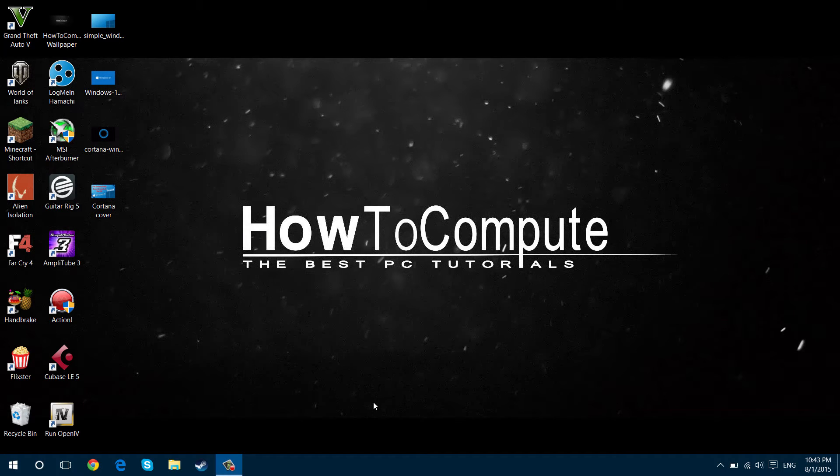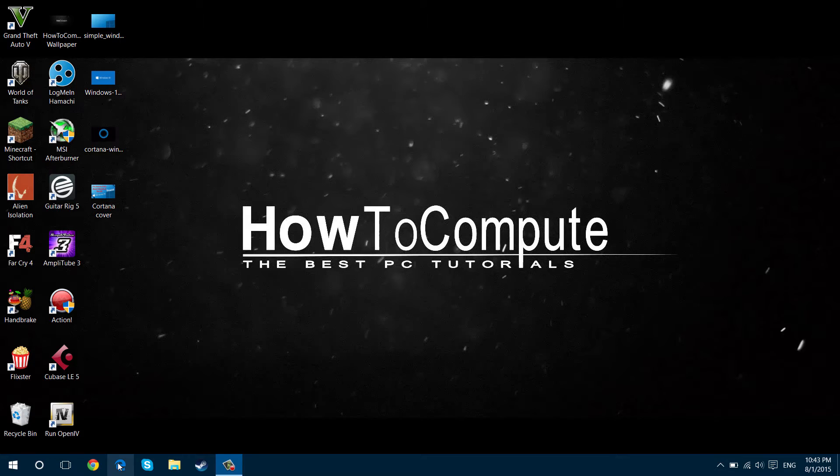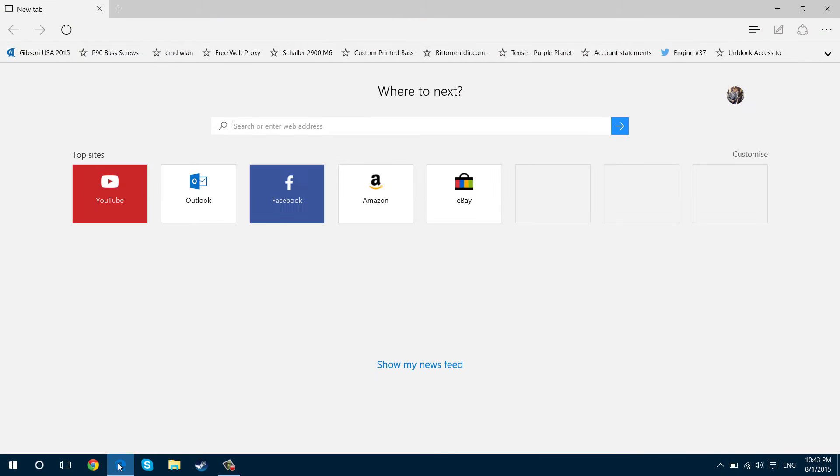Hello, it's HowToCompute here and today I'm going to show you how to change your default browser on Microsoft Edge, the new Windows 10 browser. Because I know that most people don't like using Bing, this should be quite helpful for most people.